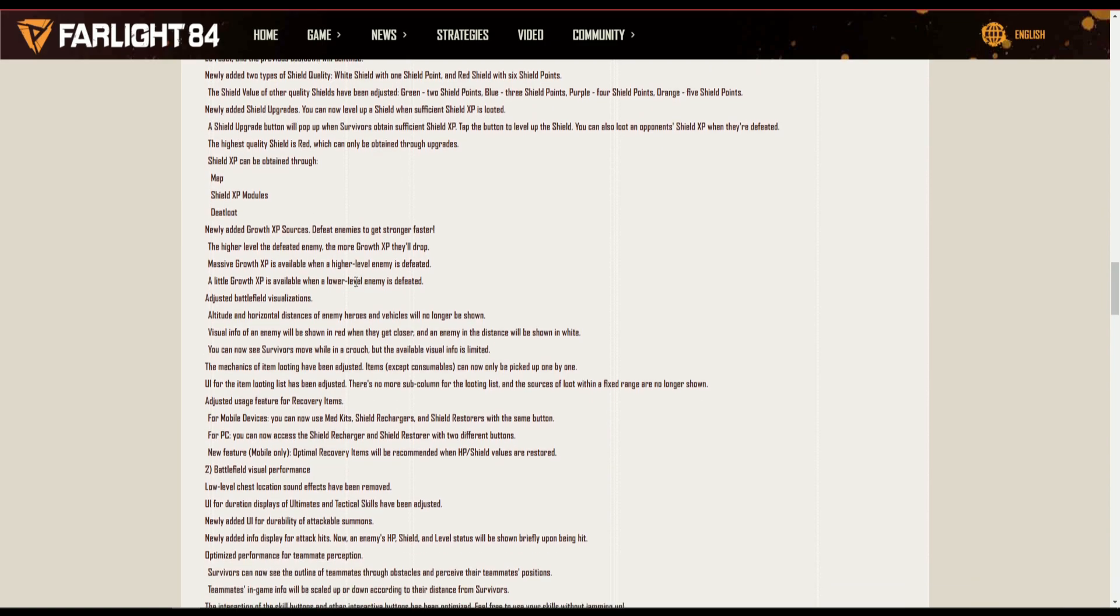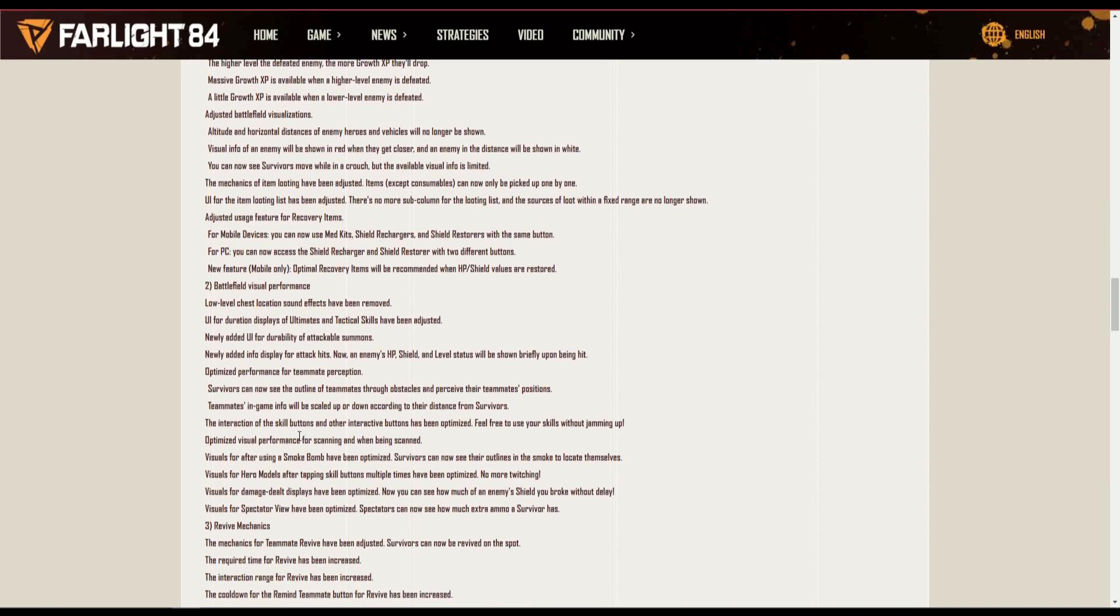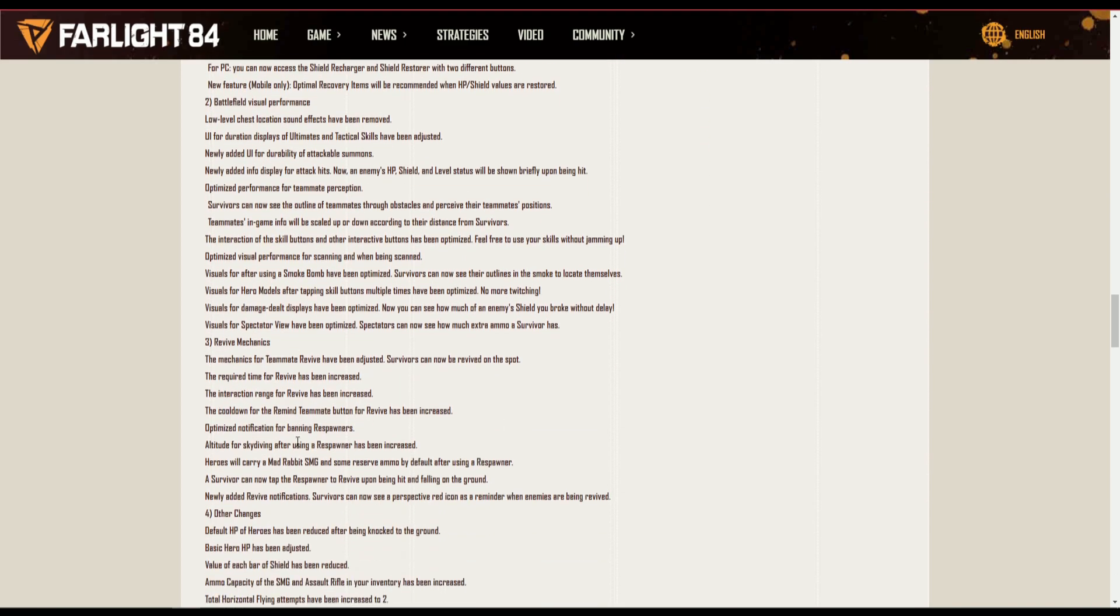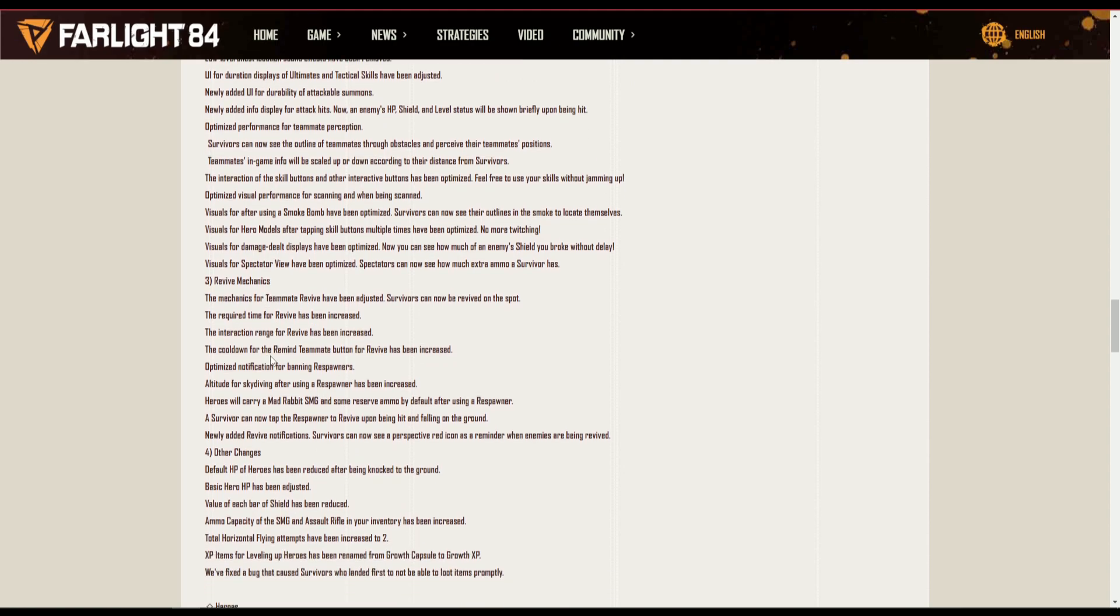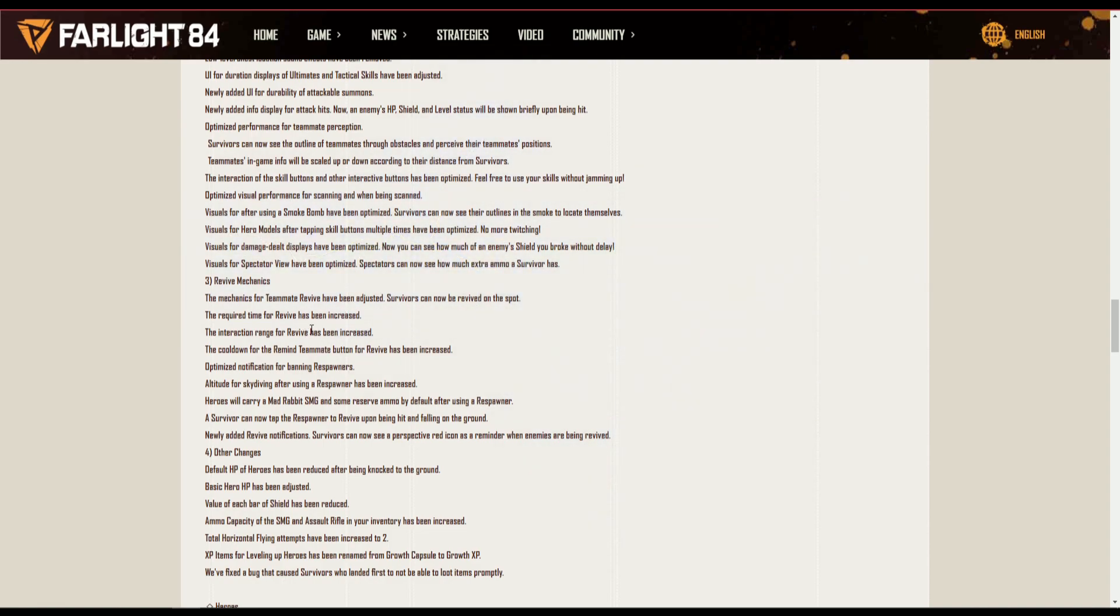You see the newly added shield upgrade, you can now level up shield when sufficient shield XP. Newly added growth XP battle turn survival, revive mechanics. The mechanics for teammate revive has been adjusted, survivors can now be revived on the spot. Required time for revive has been increased. Default HP of heroes has been reduced, so keep that in mind.